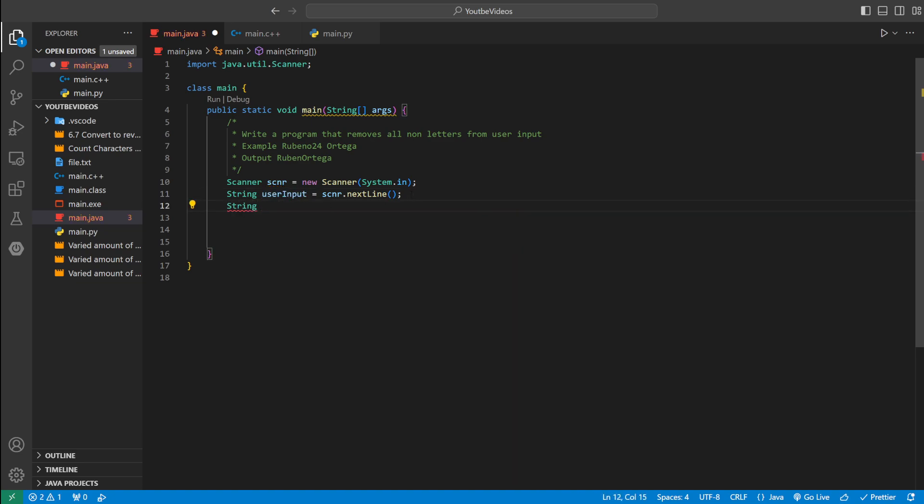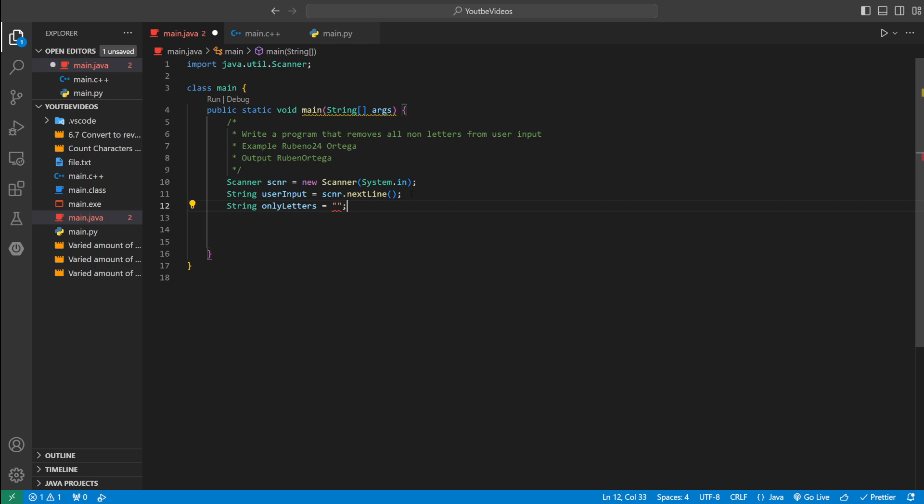And then we could define another variable. We'll call it only letters and then we'll set that equal to an empty string.